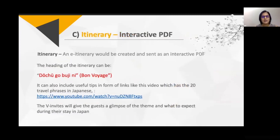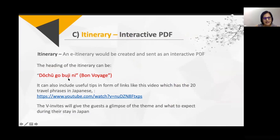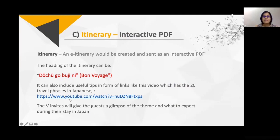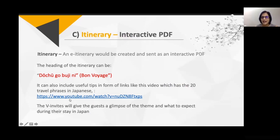We also shared an interactive PDF itinerary — hyperlinked to different elements — telling attendees what they would do over the next two or three days in Japan. We added many Japanese elements, like the phrase 'Doshu go bushimi,' and included useful tips, links, and videos with popular travel phrases in Japanese such as hello, good morning, and goodbye. Since they were going to Japan for the first time, this was very practical, and it kept everything connected to the central theme.